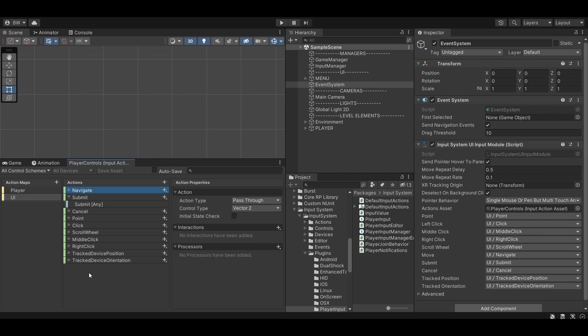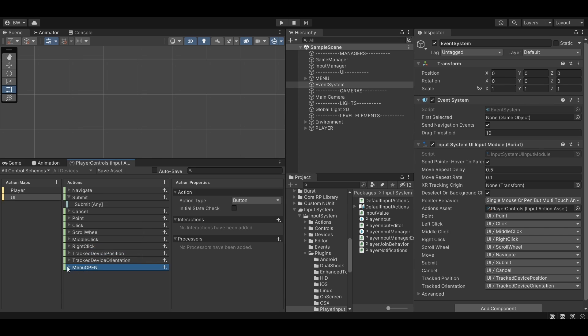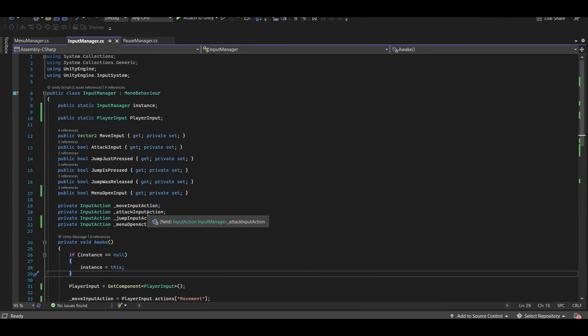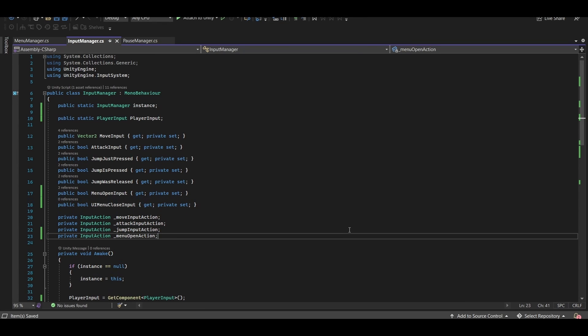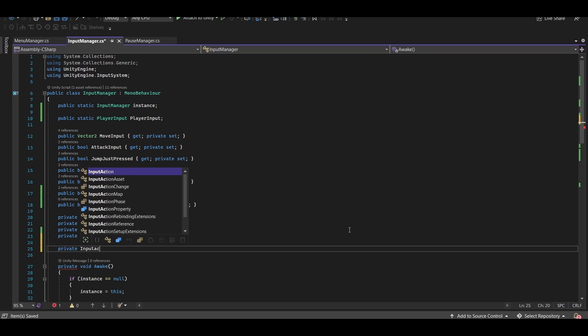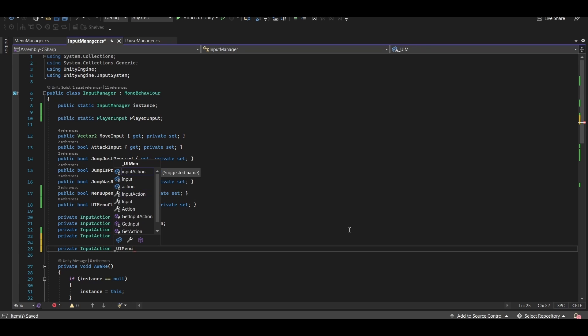I'm just going to copy and rename the one from my player action map. Now we'll need to detect that button press. So let's go back into our input manager, and I'll set up a new bool for the UI menu close.